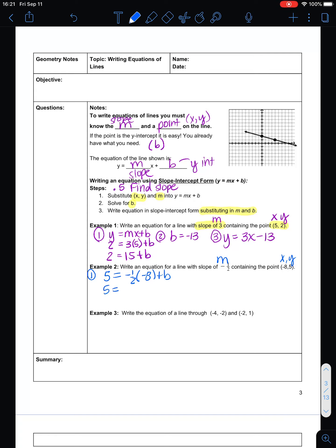So 5 equals negative one-half times negative 8. Negative 1 times negative 8 is 8, divided by 2 is 4, plus b. Subtract 4 from both sides to isolate b, and you get b equals 1. That's step 2 — solve for b. Then step 3: rewrite the equation with your m and your b — y equals negative one-half x plus 1. So that's your final answer.